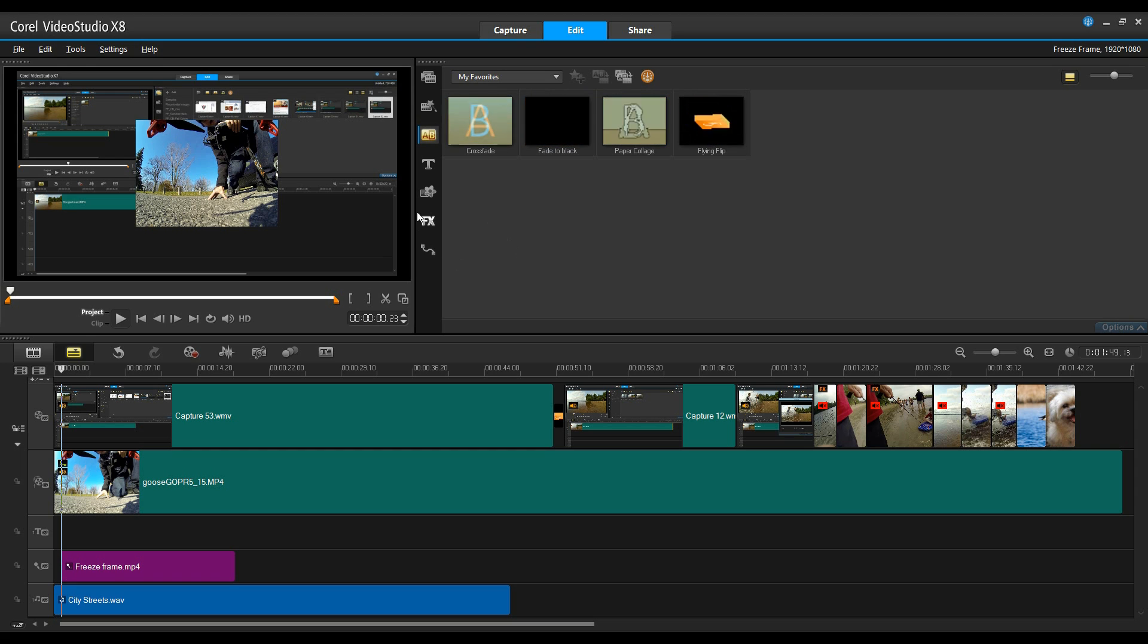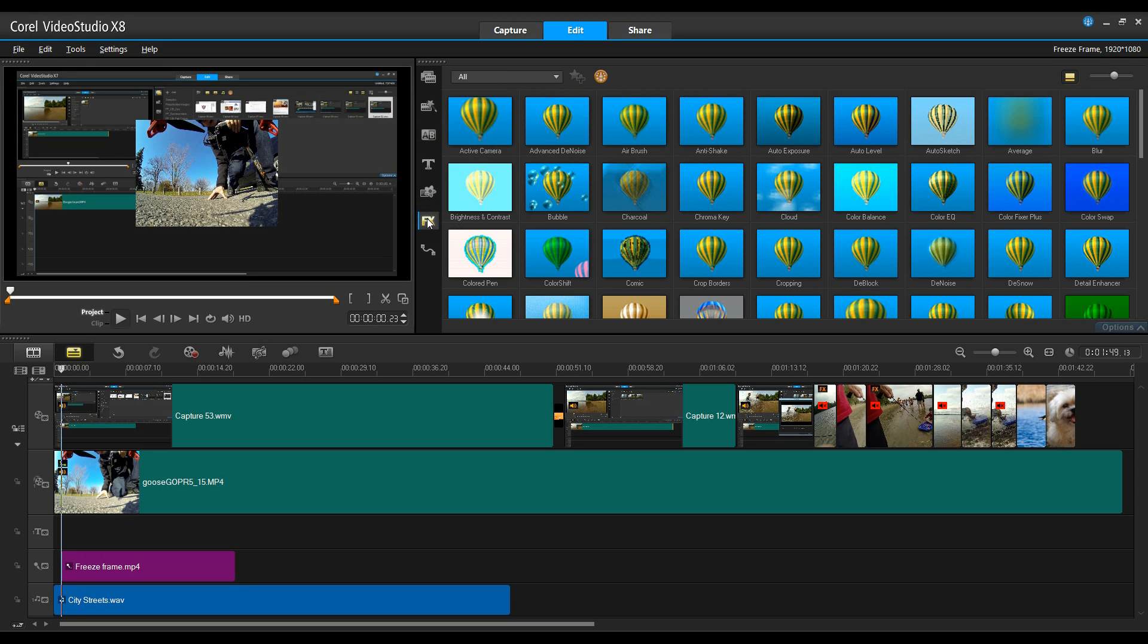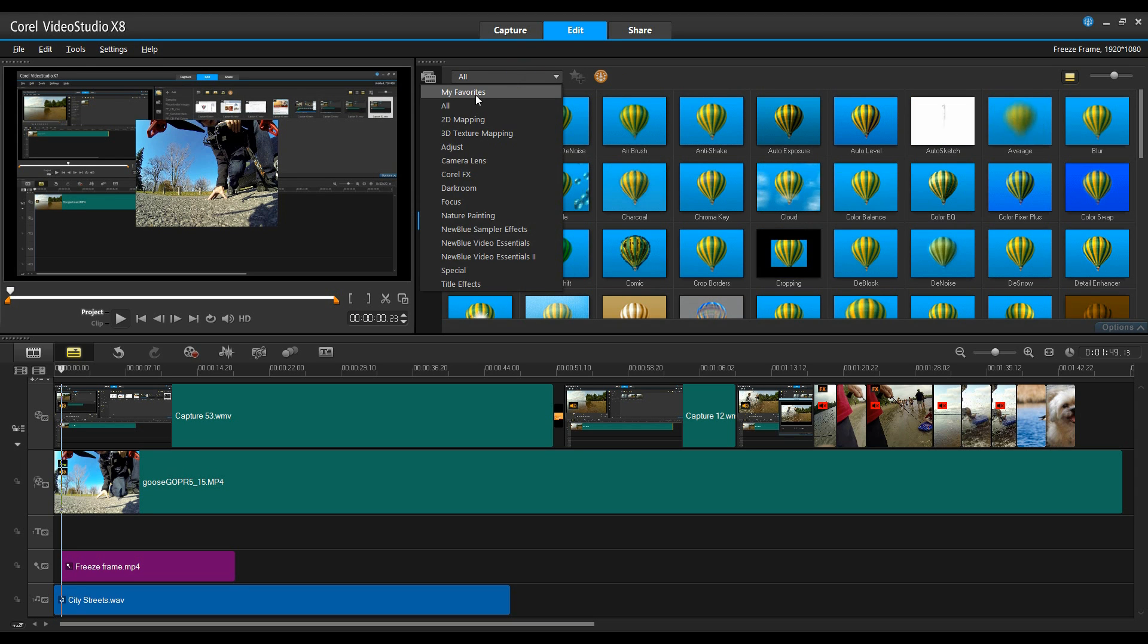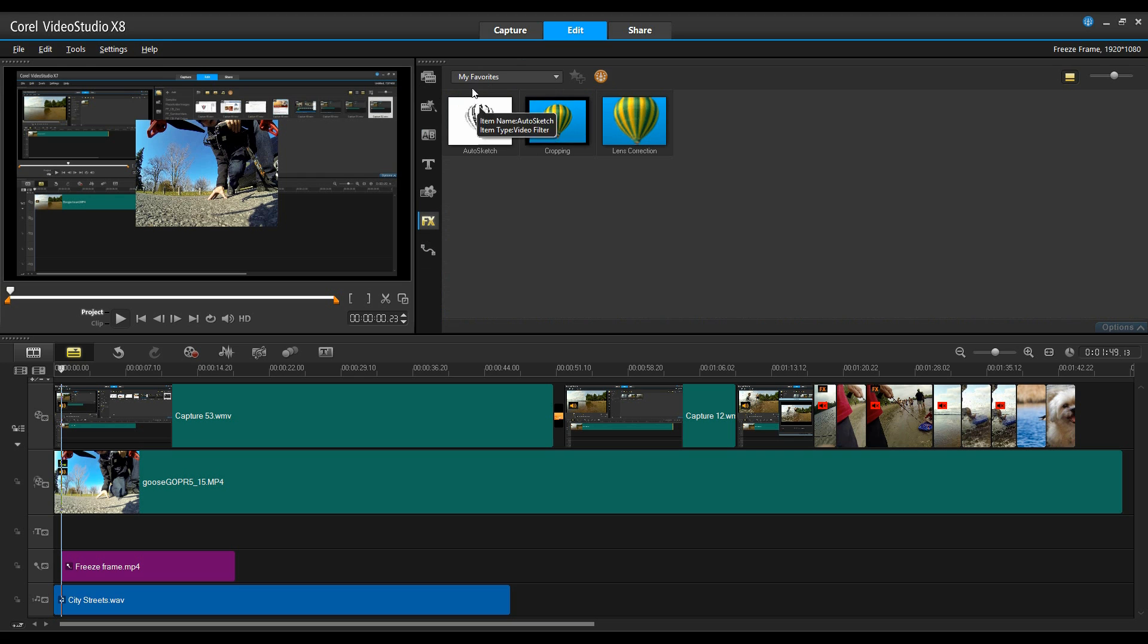We've now added a My Favorites folder under the effects. So if you have a specific effect that you like to use a lot, we can certainly add that to My Favorites. Thanks for watching.